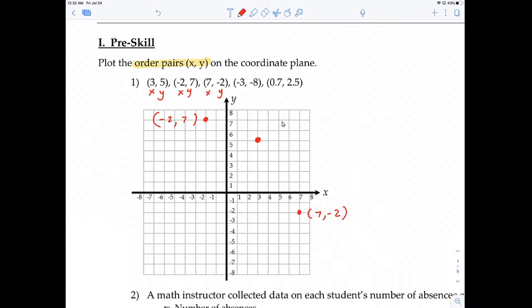Go ahead and push pause and plot these two points, then come back and check your answer against mine. These are the two points you should have plotted: (-3, -8) and (0.7, 2.5).